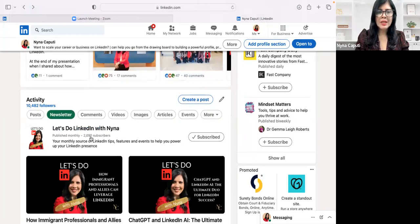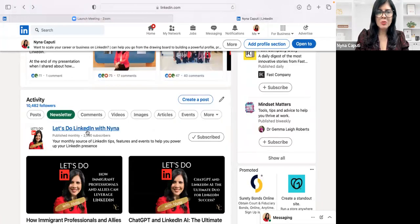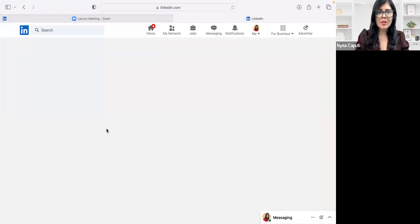So I have 2,090 subscribers to my Let's Do LinkedIn with Naina newsletter. So I'm just going to click on that newsletter.